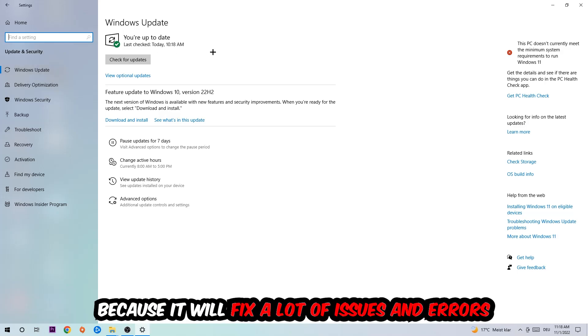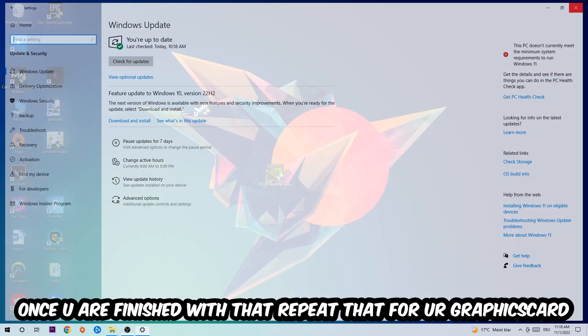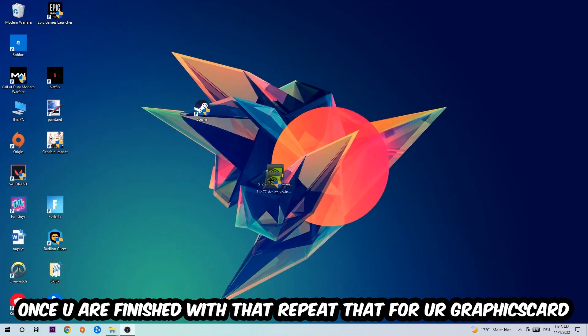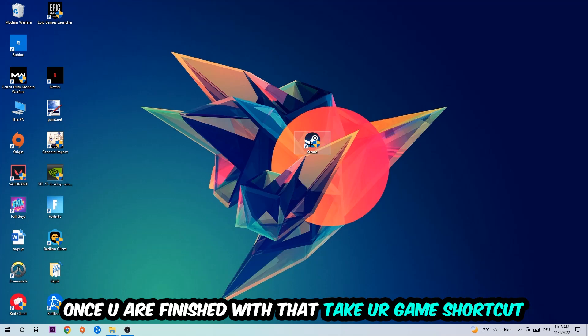What I want you to do here is simply download the latest version of your Windows drivers because it will fix a lot of issues and errors. Once you're finished with that, do the same thing for your graphics card.